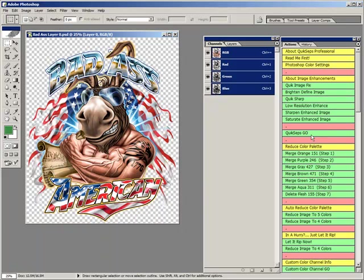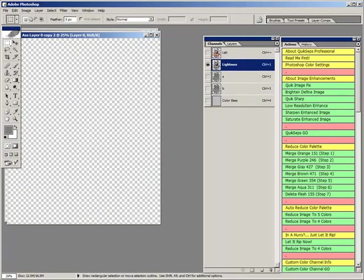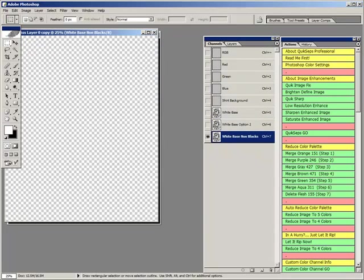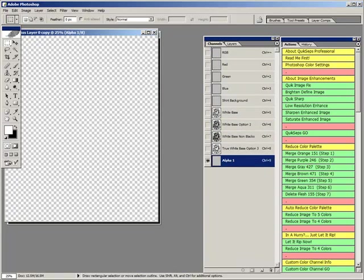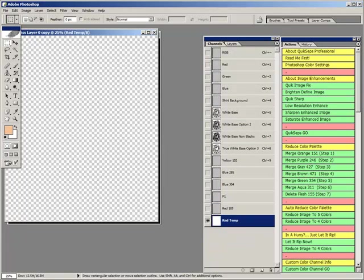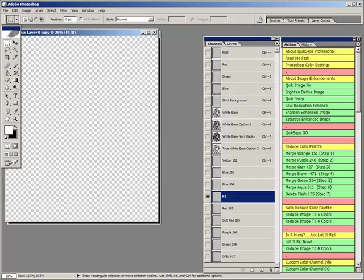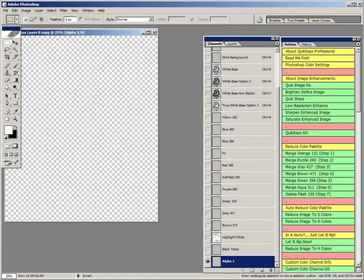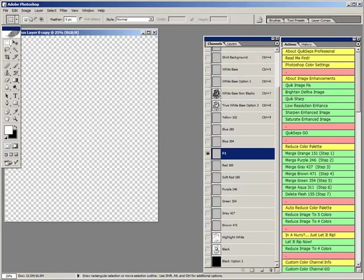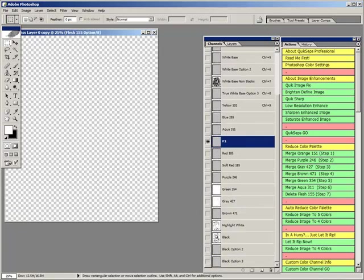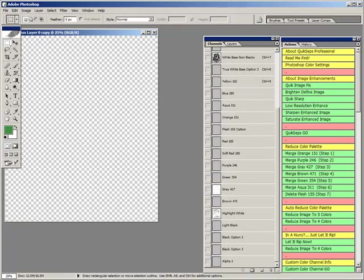Simulated process color is a highly complex technique which breaks down an RGB image into printable spot color channels. It's the holy grail of color separations, and is the primary reason why screen printers buy a program such as this. Not all simulated process is created equal, and most programs generate poor or difficult to adjust files. However, QuickSeps is certainly not among them.